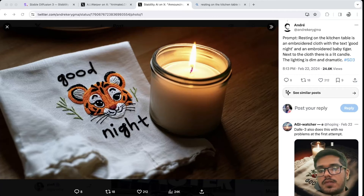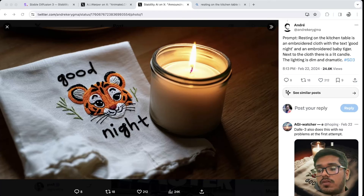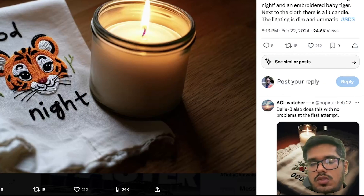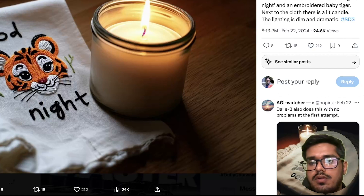There are speculations that if Stable Diffusion 3 becomes mainstream, it can pose huge competition to even Sora — because effectively what Sora does is take images, animate them by generating multiple frames while maintaining consistency. If this becomes mainstream and more users build on top of it using the same technical framework that Sora follows, this will become a better model overall.